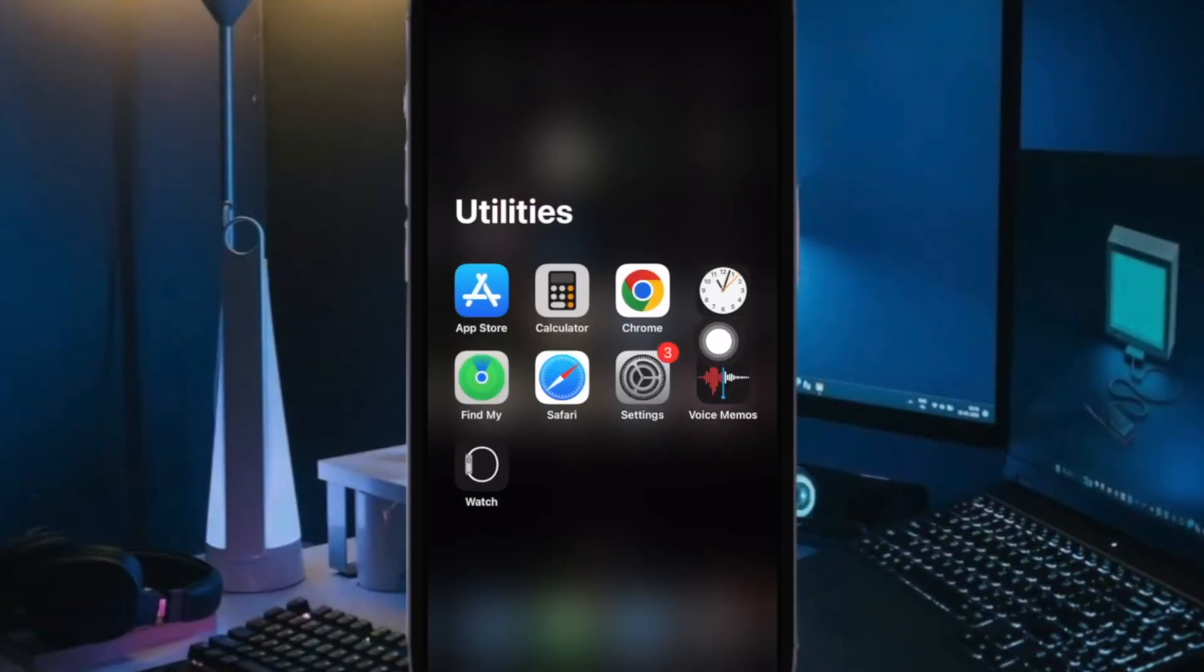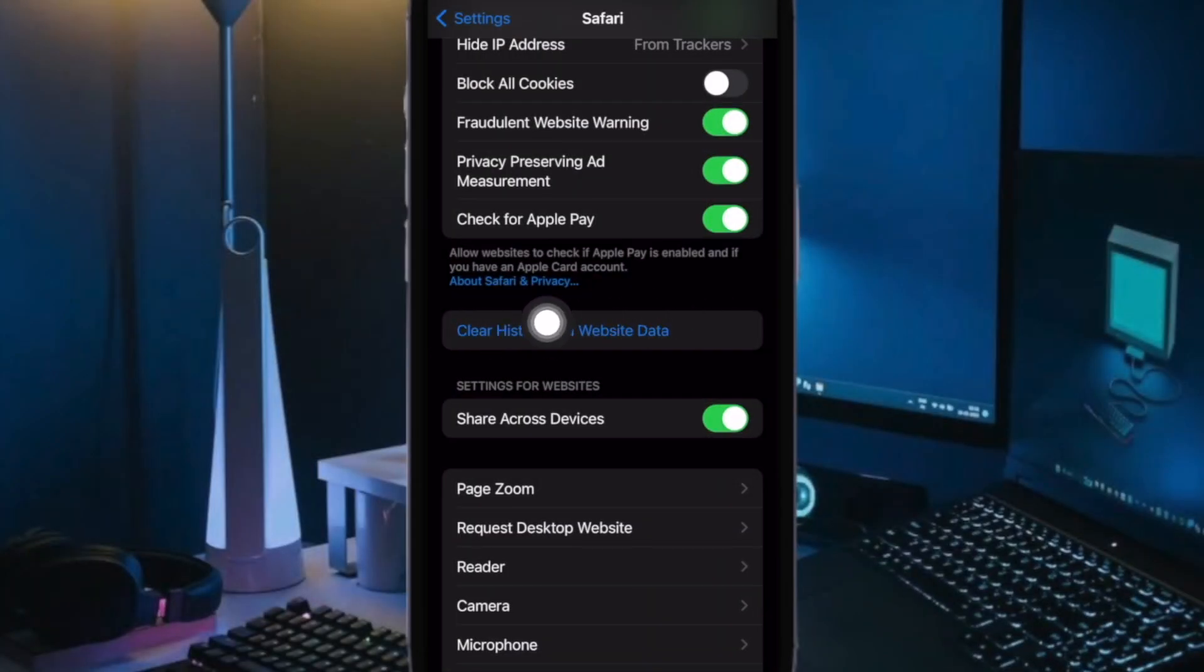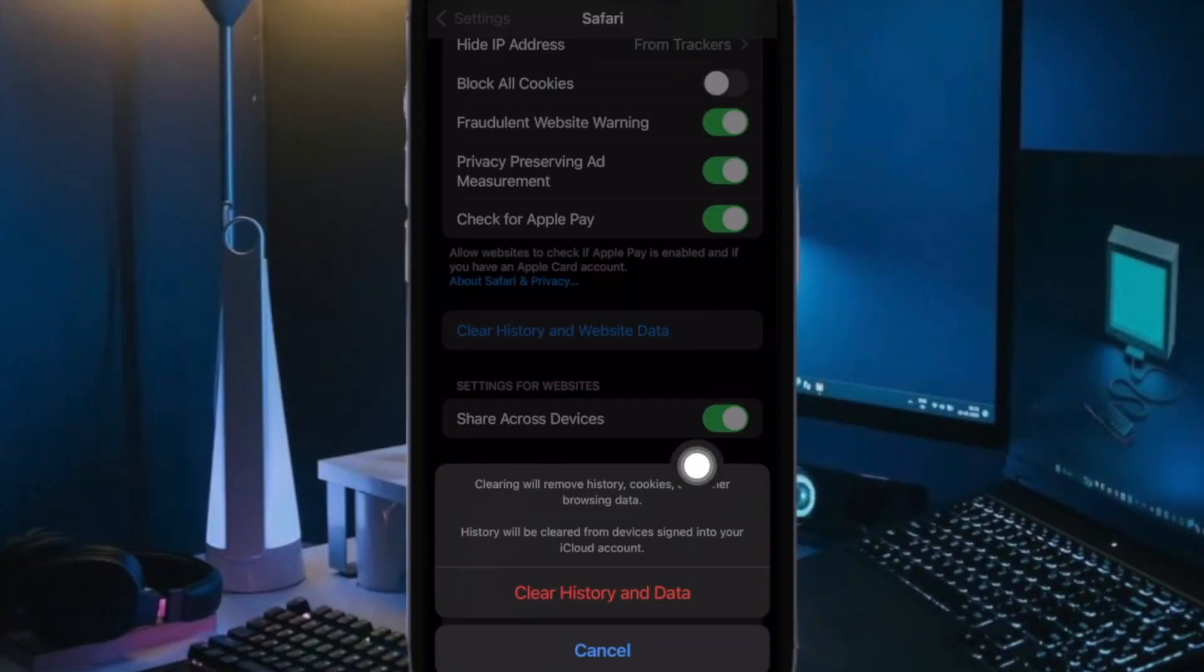To do so, open the Settings app on your iPhone or iPad. Now scroll down and choose Safari. After that, tap on Clear History and Website Data to clear the cache and data.